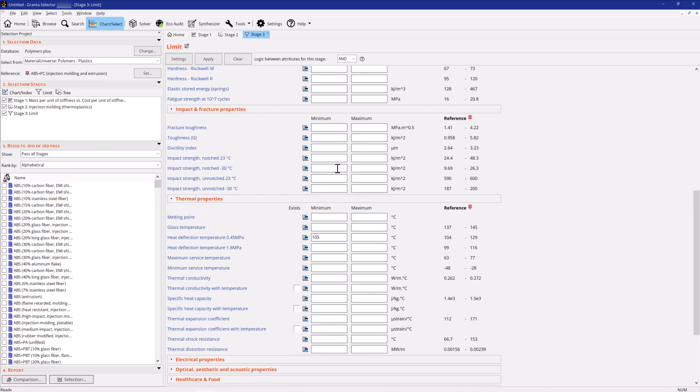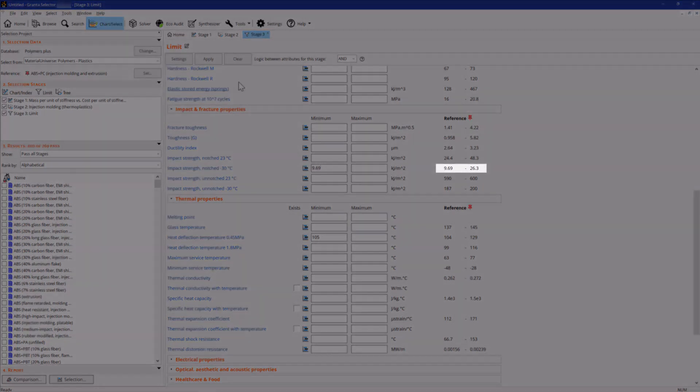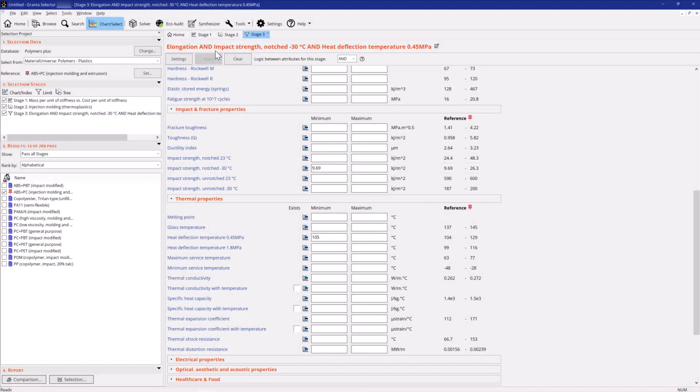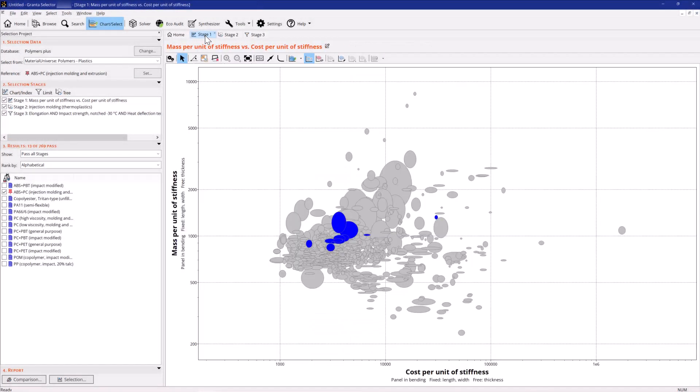Finally, the impact strength at low temperatures should be at least as high as the reference. Return to the graph. All materials that fail the constraints are grayed out.